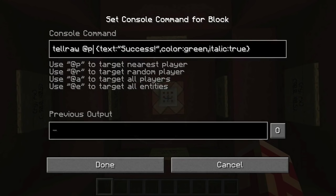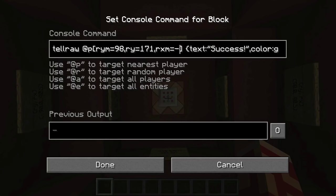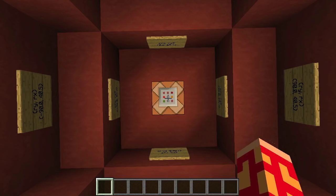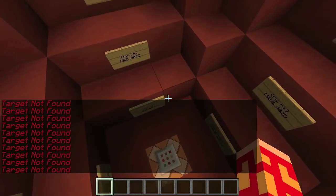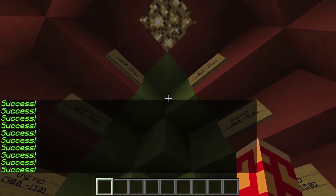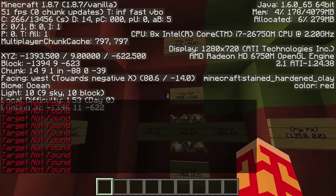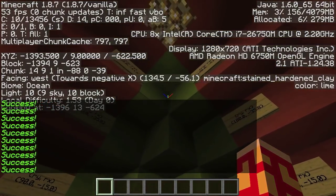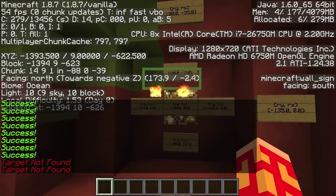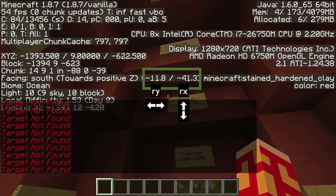You can also specify targets by their rotation. rym selects based on the minimum horizontal rotation. ry selects based on the maximum horizontal rotation. rxm will specify the minimum vertical rotation, and rx will specify the required maximum vertical rotation for the target. You can find these values of the player in the debug screen. Although the debug screen's rotation values are accurate to a tenth of a degree, the integer rule mentioned earlier still applies. Rotation values take some getting used to, as the vertical rotation is rx and the horizontal is ry, which is typical of a non-Minecraft 3D plane but is a bit counterintuitive in the game.